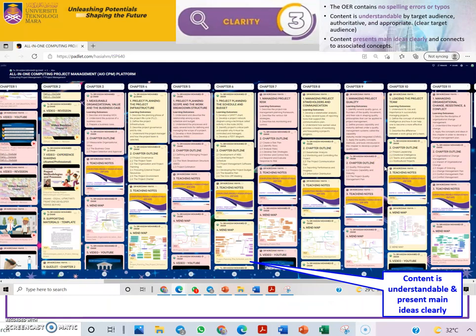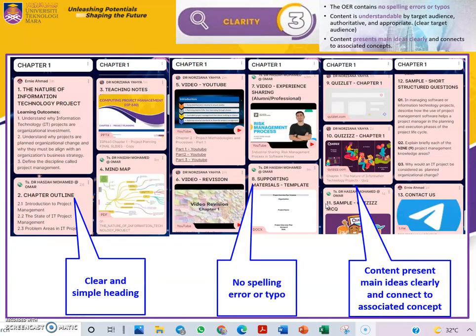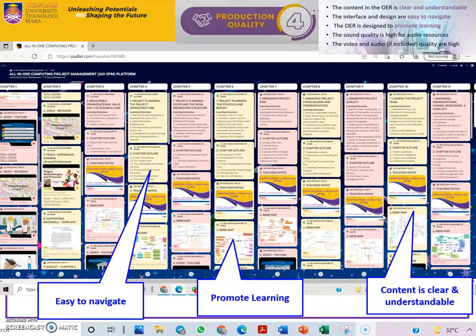In terms of clarity, we provide content that is understandable and presents the main idea, with clear headings, no spelling errors. In terms of production quality, we look at ease of navigation and ensure learning content is clear and understandable.